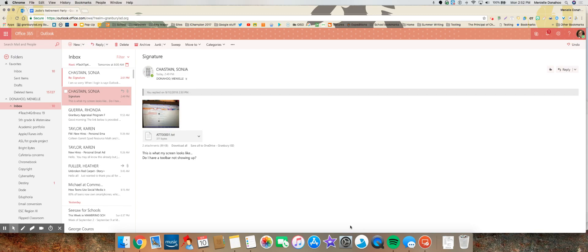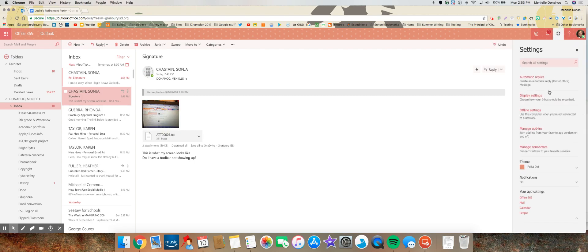In order to change the email signature on your webmail, go to your inbox and up to the top right corner, you'll see a settings gear. Click on that and then go down to Mail.